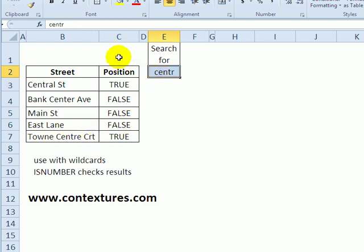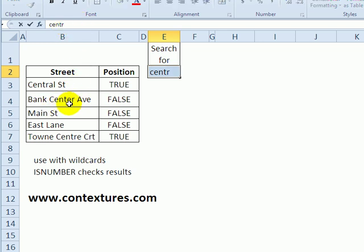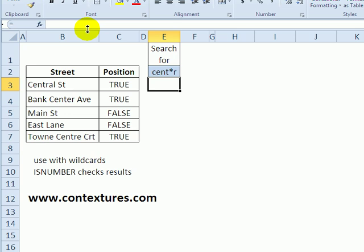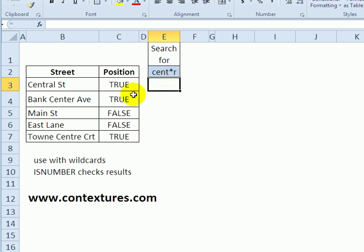We can also use a wildcard. If I also want to return this one where there's an E between the T and the R, I can type the wildcard asterisk. I used shift 8 on my keyboard to get that. When I press enter, it will return anything where there's CENT and then one or more characters, or even no characters, and then an R. Now it's found 3 where that is true.